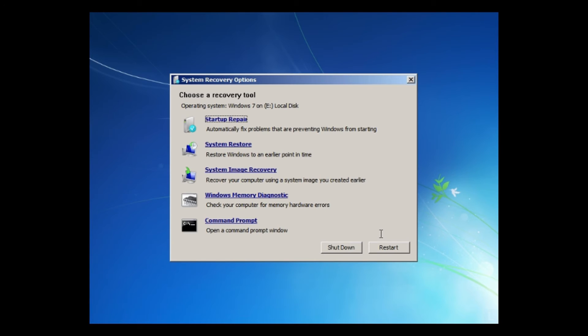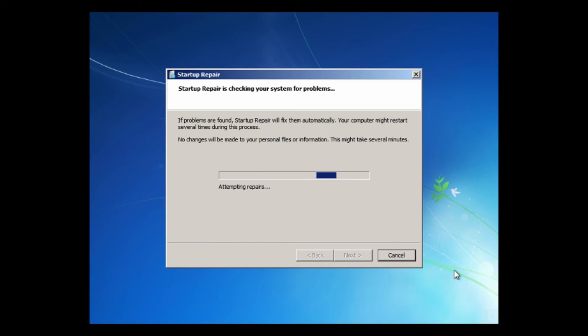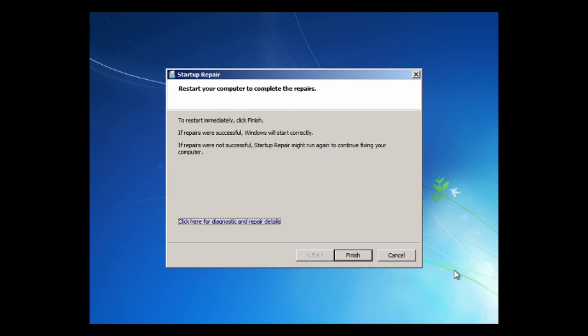After that, click Startup Repair. It will detect for any startup problem and attempt to fix it.